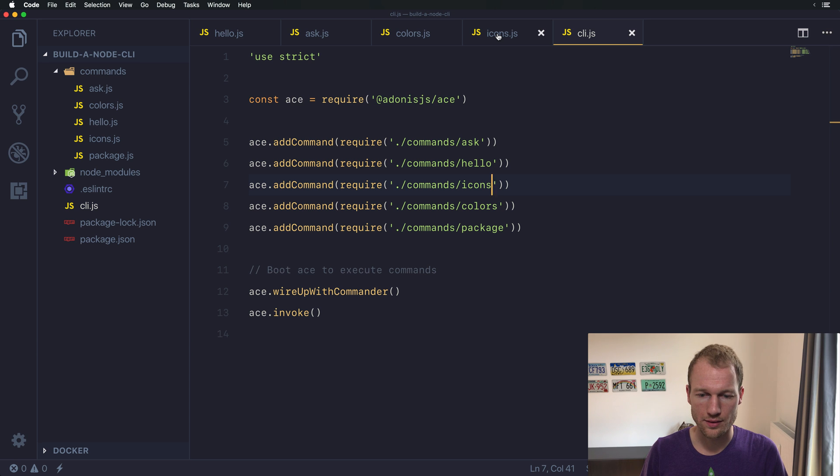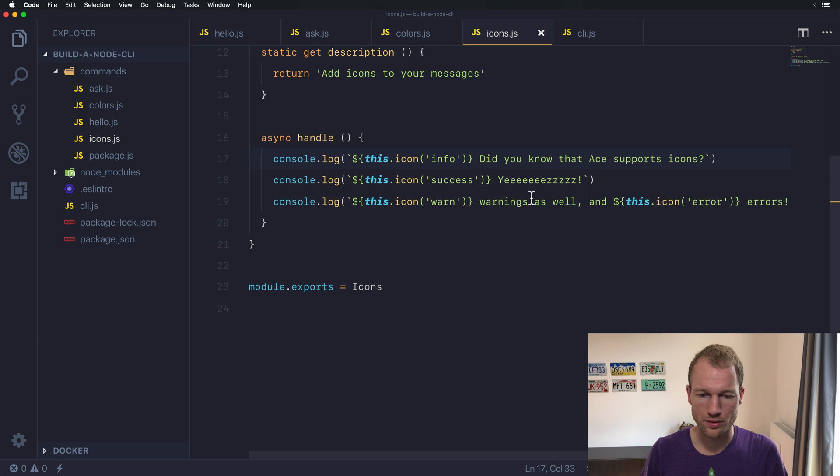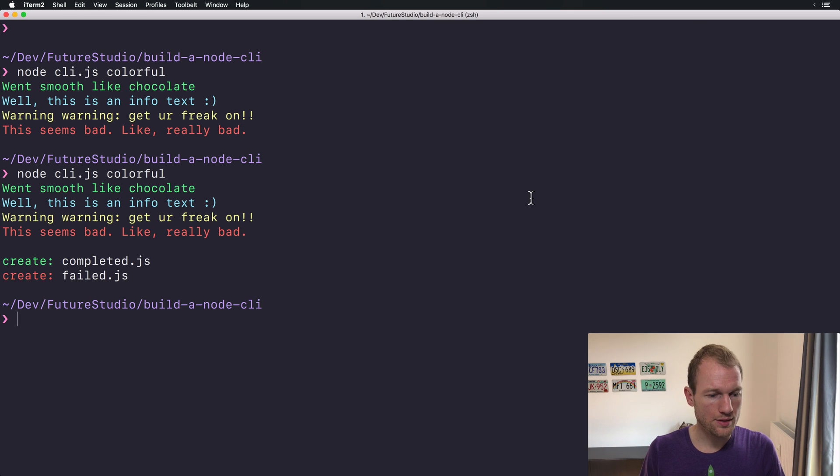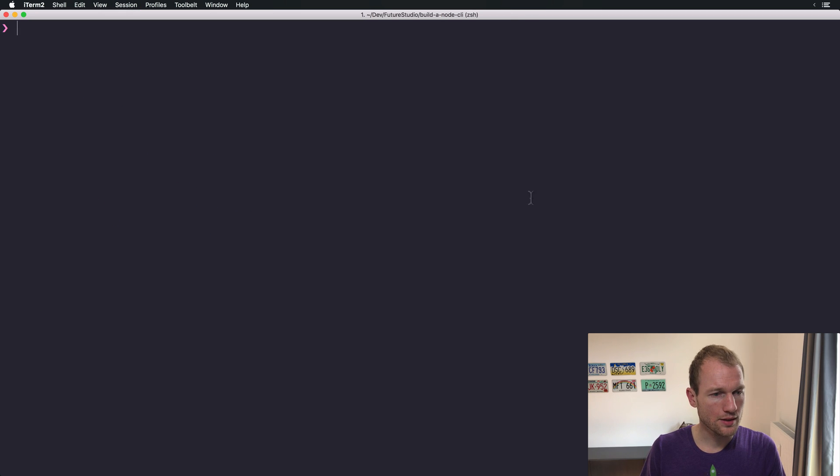Icons and... Yeah! Let's go and start the icons command.